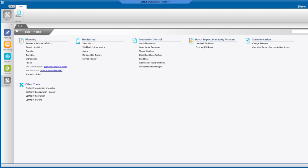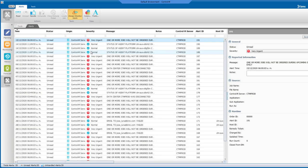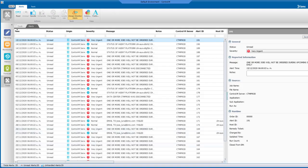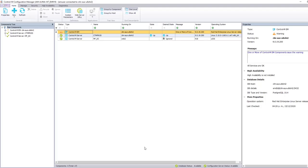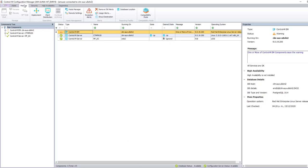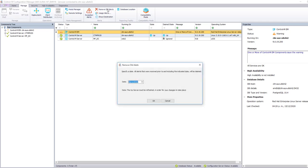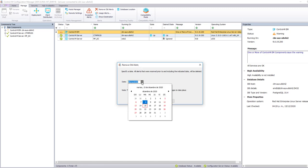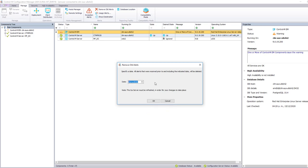First we go to the workload automation client, then go to tools domain and from here to alerts. Let's suppose we want to remove alerts older than November 25th. We go to the Control-M Configuration Manager, then to manage, and select the remove old alerts option. Here we specify the date. In this case we select November 25th, so all alerts older than this date including November 25th will be deleted, and we press the OK button.